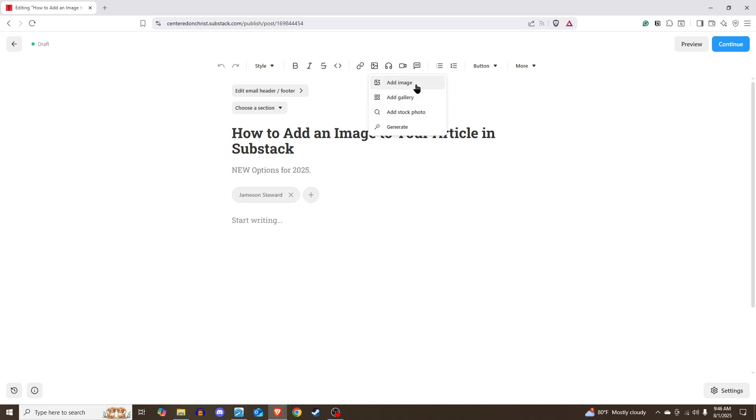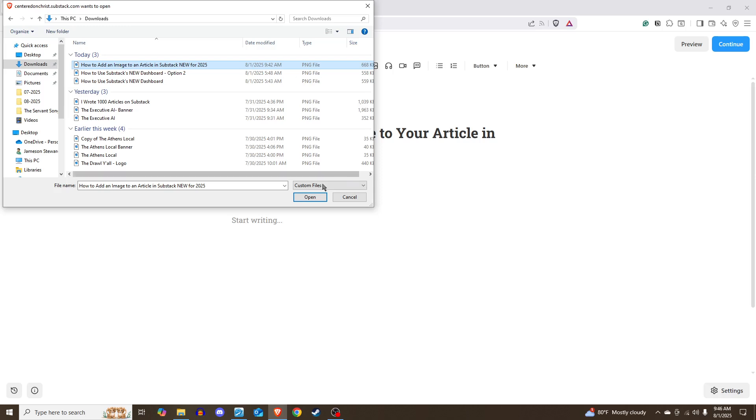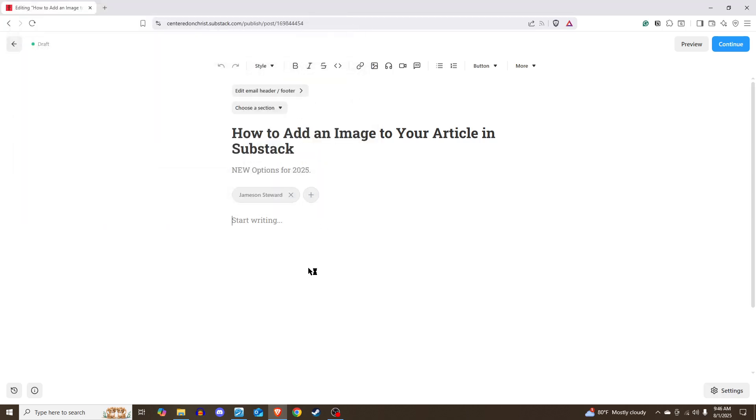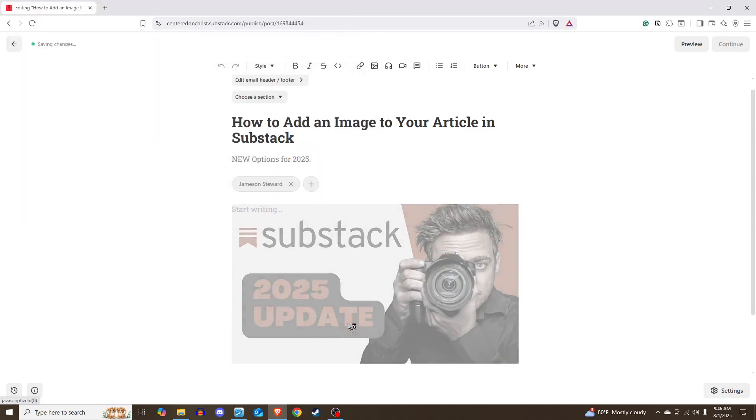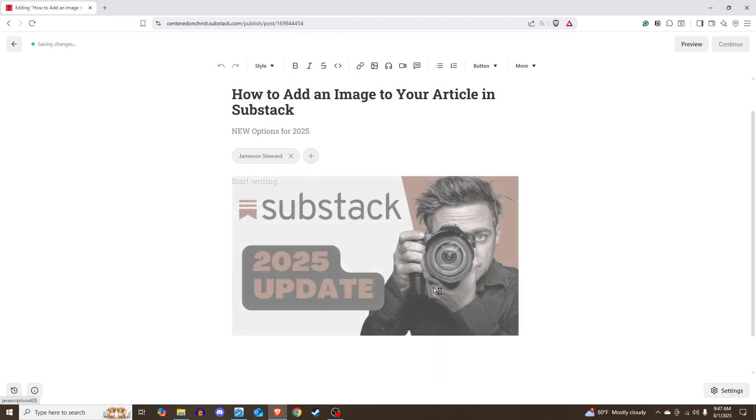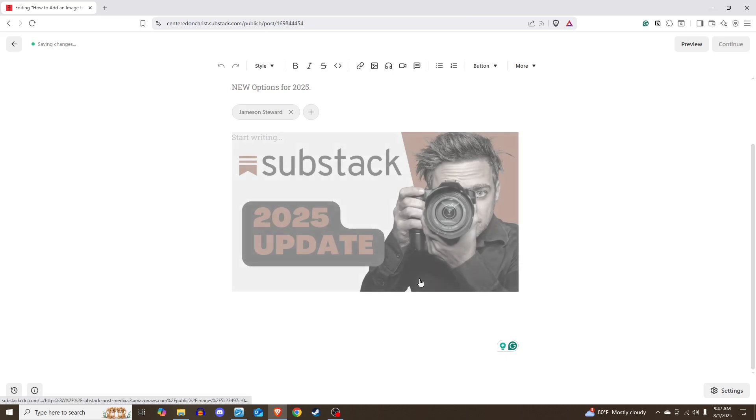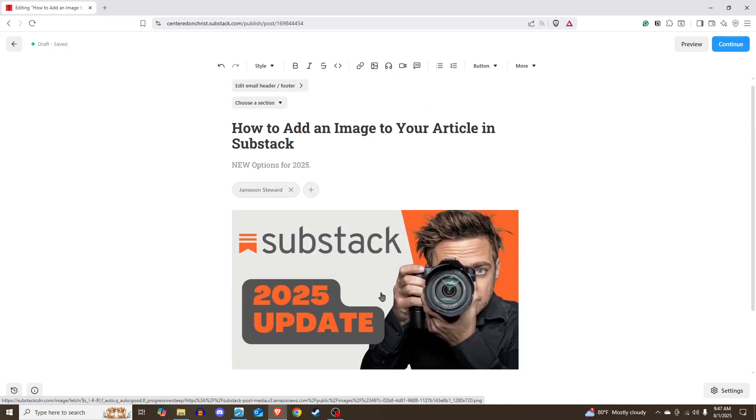Add an image would be like if you have an image on your computer, for example. I will show you this because I've already done it. Go to downloads. Here is the thumbnail I'm going to use for this video. You would find that image on your computer. You click open, and then there you have it. The image has been added to your article. It takes it a second usually to upload it, but then it's there. So you could make your own photo or take your own photo and upload it that way.